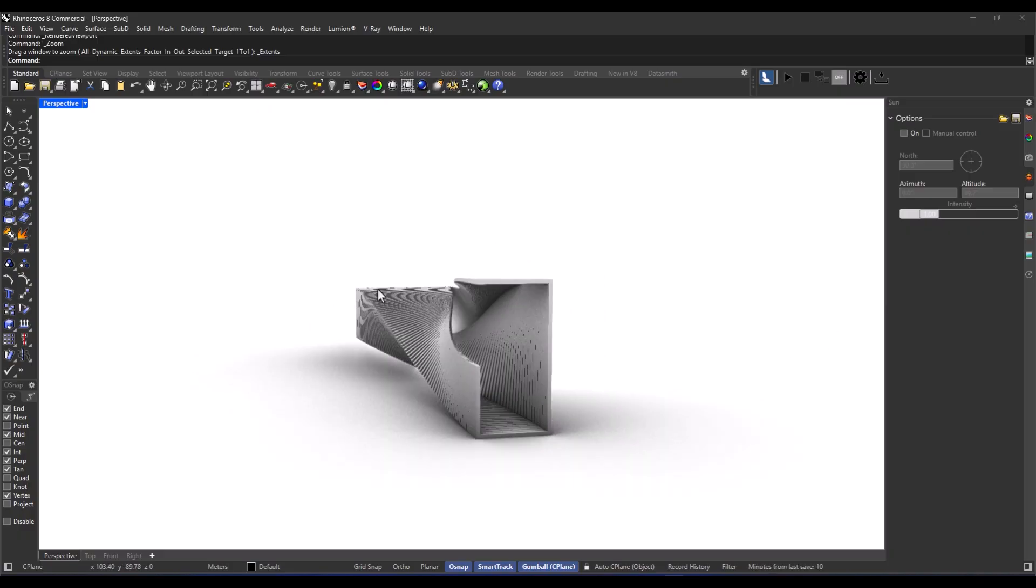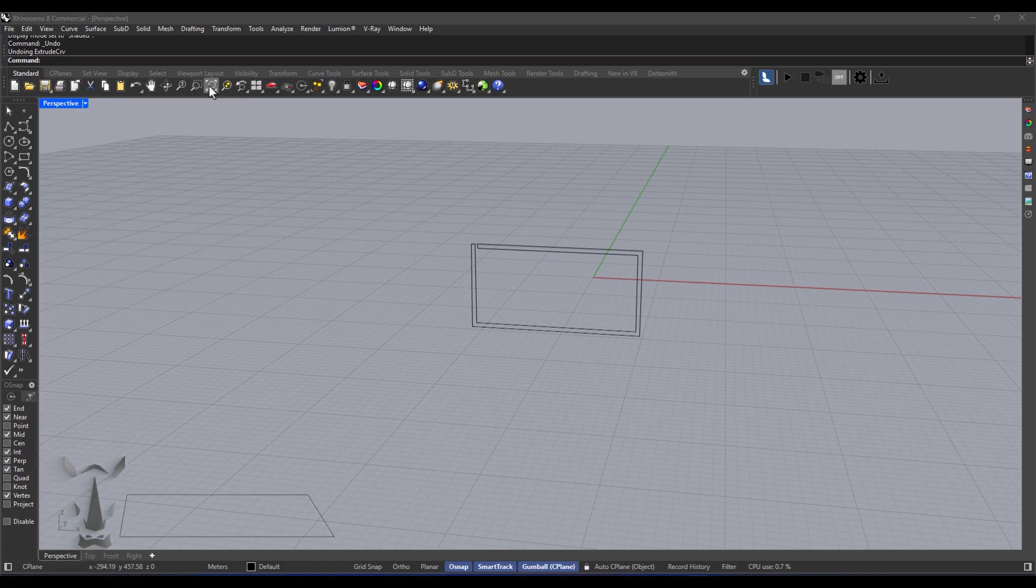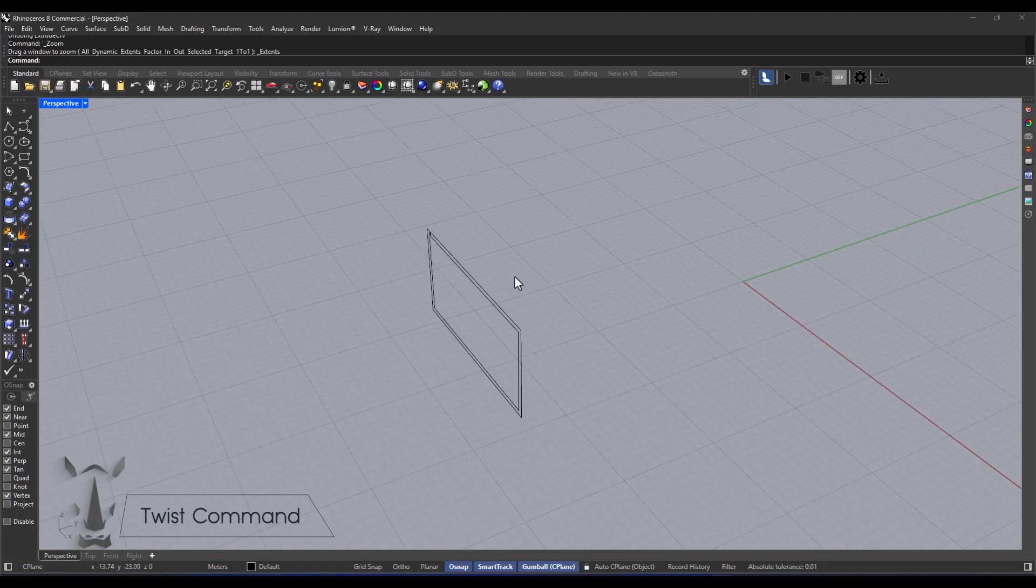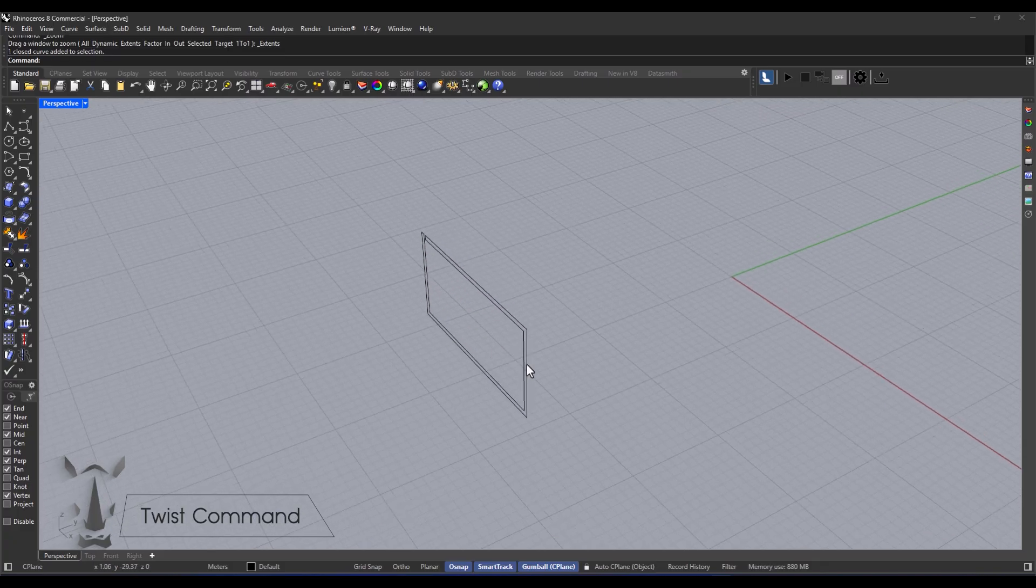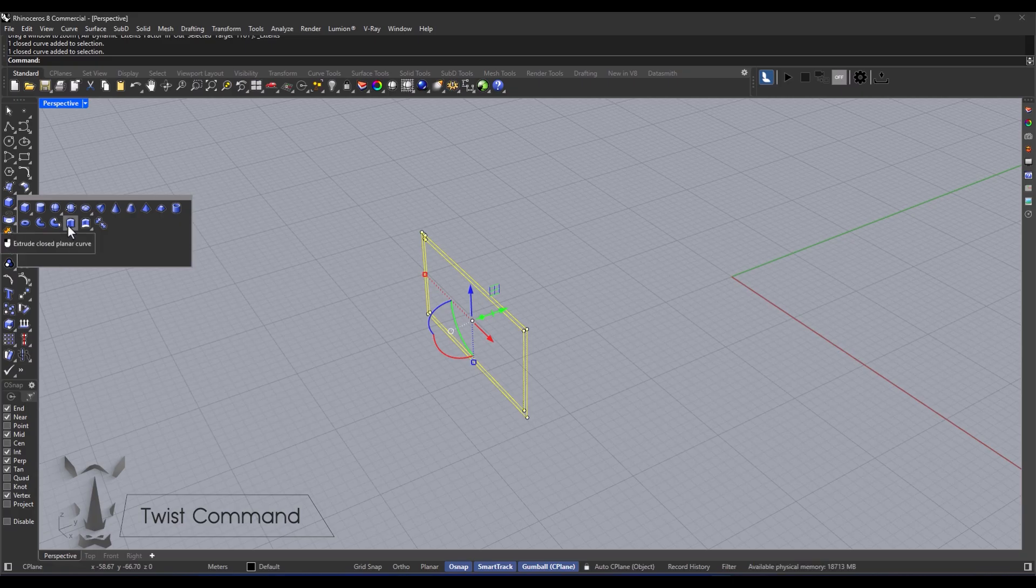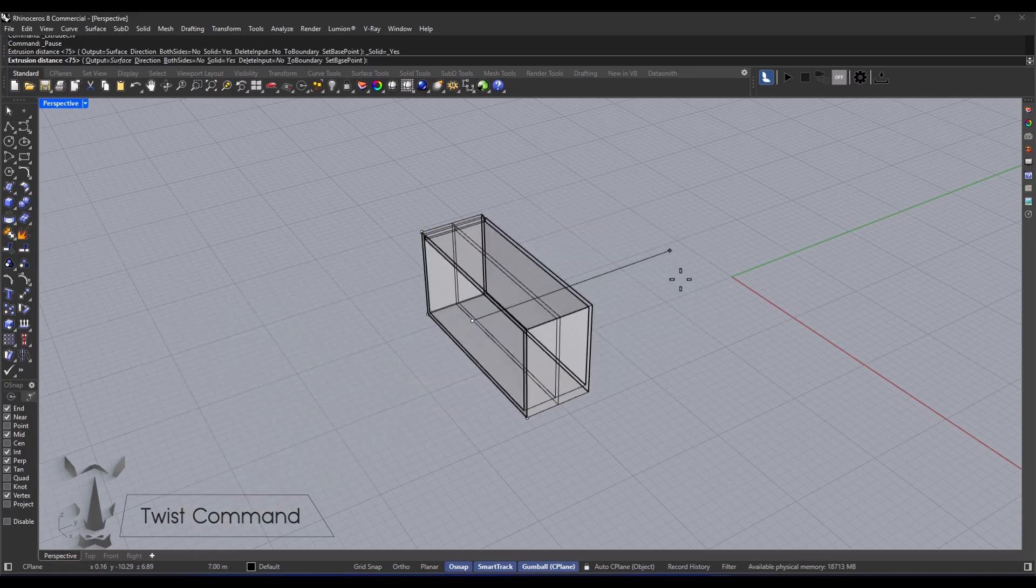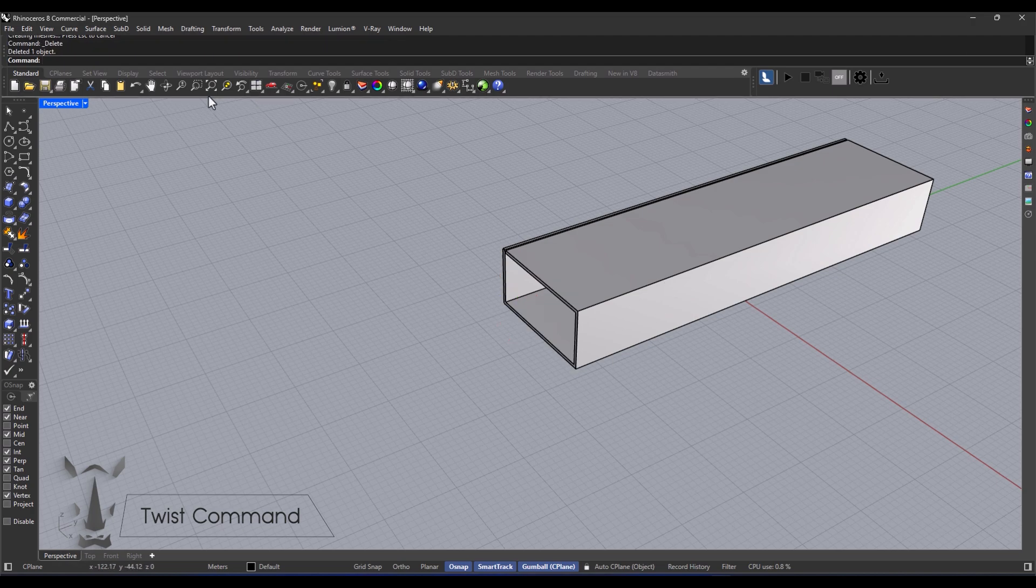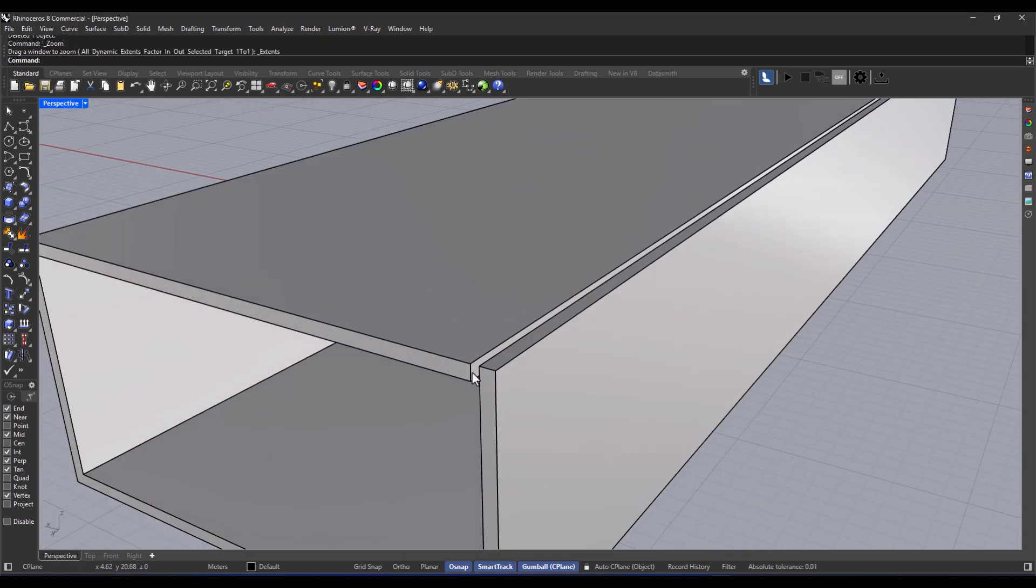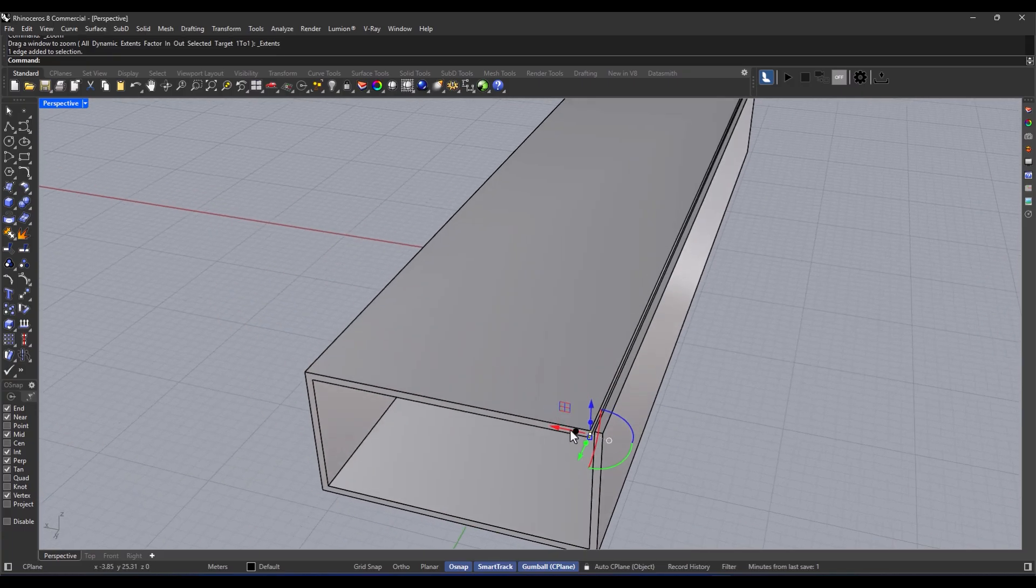Now let's dive into the second method. The second method is the twist command. We're using the same section that we drew in the last method. And I'm extruding it to the length we want, which in this case is 75. Super simple, just to get a basic shape. Now, if I hold down control and shift on the keyboard, I can pick the edge I want and move it around with Gumball to change the form a bit.